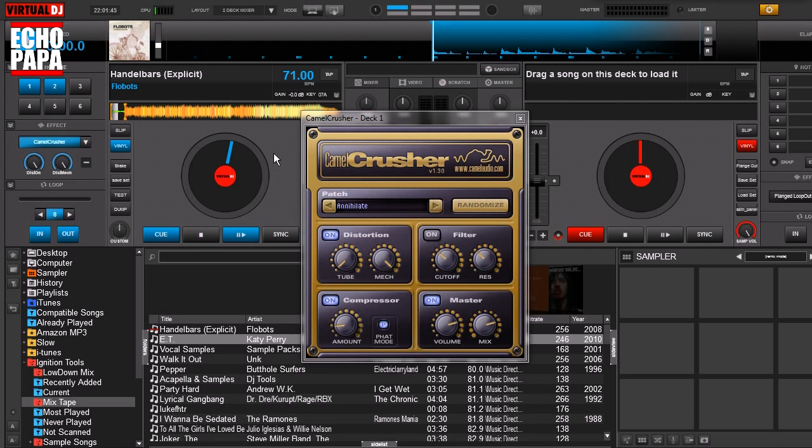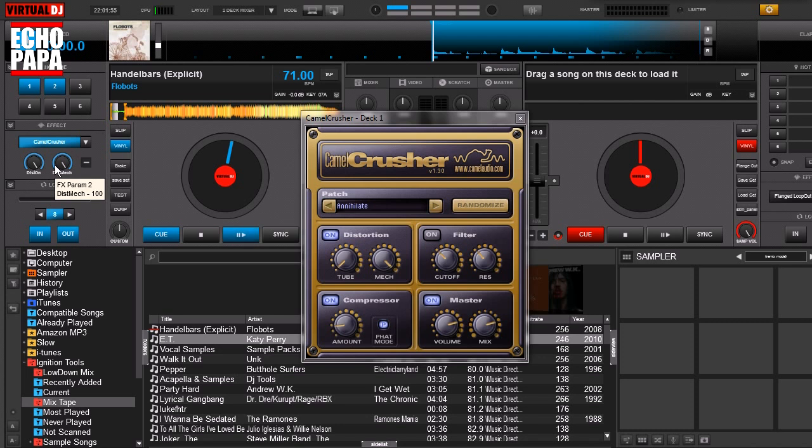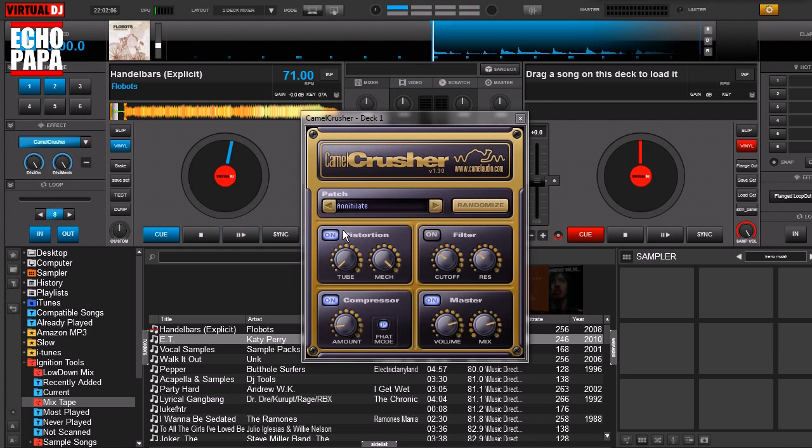For example this one right here, Camel Crusher. But you have the problem of how do you map all these controls because as you can see over here Camel Crusher has only got two knobs just like everything else. But if you click the plus and minus button you can get this window to come up showing you all the other knobs. So are you destined to use the mouse to control all these knobs and can't use all these controls from your external controller?